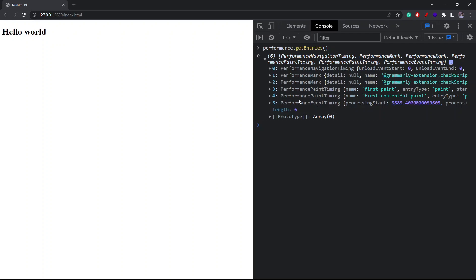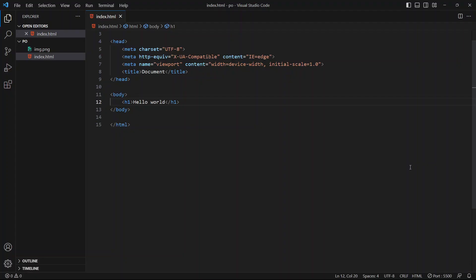The problem with the `getEntries()` method on the performance object is that it's not responsible for notifying you about any new events. Also, anytime you call this method it gives you all events from the very beginning, so you'll have to manually filter out duplicates, as each `getEntries()` call returns all entries as soon as the page loads. To receive notifications about entries as they become available and avoid duplicate events, we'll use the Performance Observer.